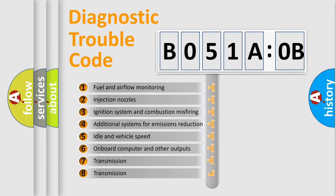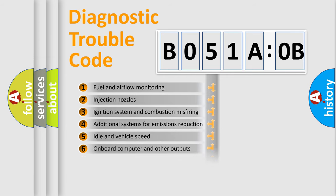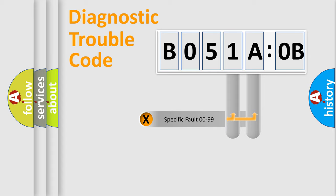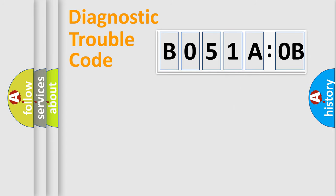The third character specifies a subset of errors. The distribution shown is valid only for the standardized DTC code. Only the last two characters define the specific fault of the group.